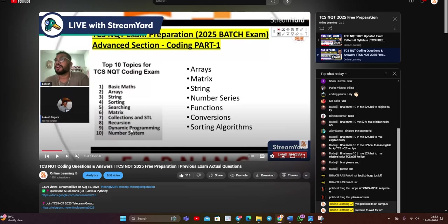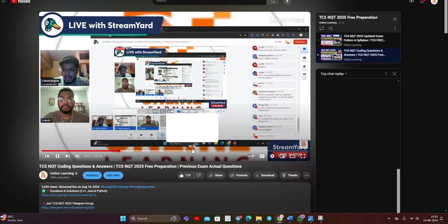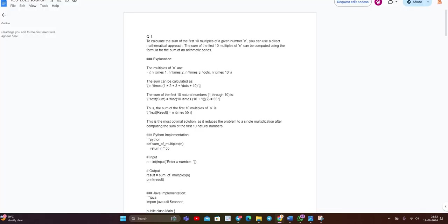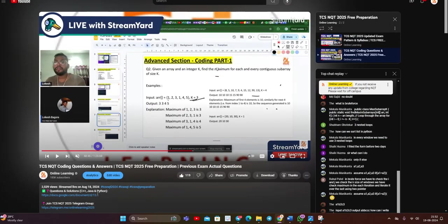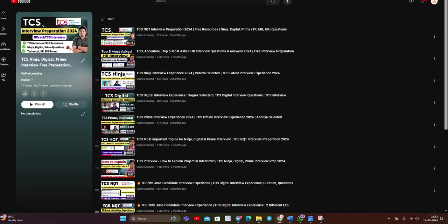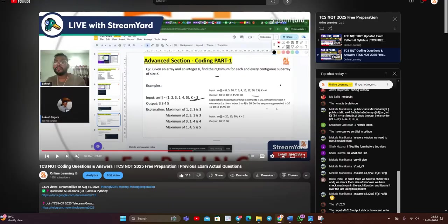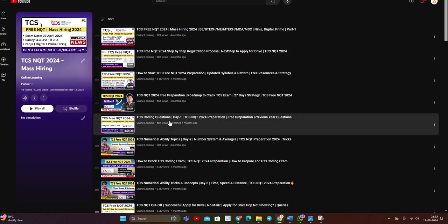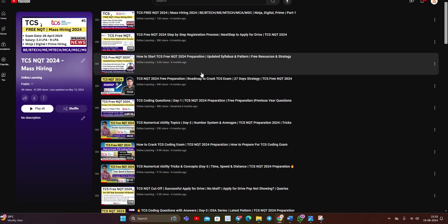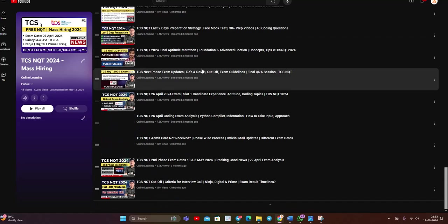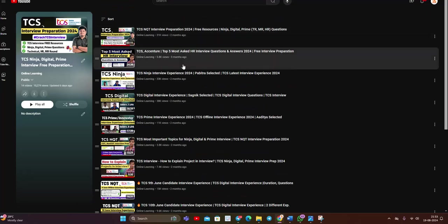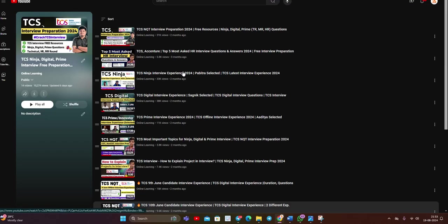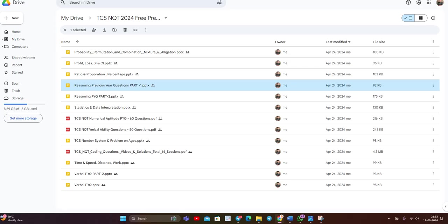Yesterday, we conducted a live session that is related to TCS NQT coding questions. Everything we mentioned in that. We provide the solution in the description. All the solutions are present in the description. One most important point that I have to mention, in the 2024 year, we almost made 48 videos. Like 4 to 5 months ago, we made a lot of videos that is related to TCS NQT exam preparation. And this is related to TCS interview preparation. Everything is present on our channel.